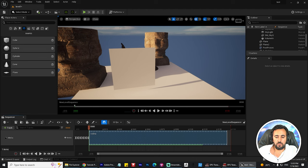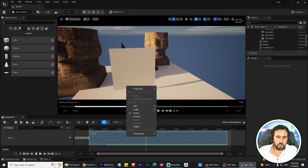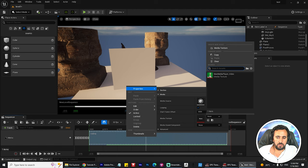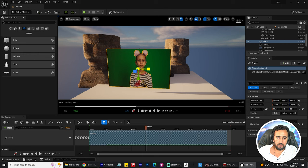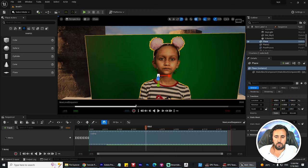Choose your media source — this is my daughter's video, choose this one. Nothing happened, so to apply this you need to come here and choose Media Texture, select it, and apply. Now everything is working.